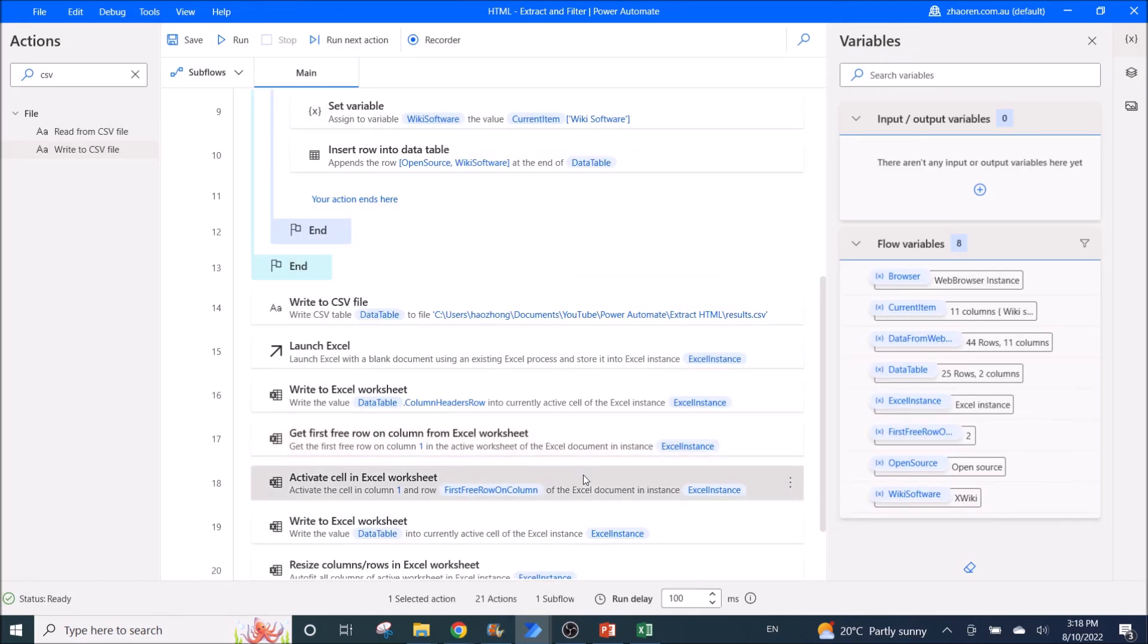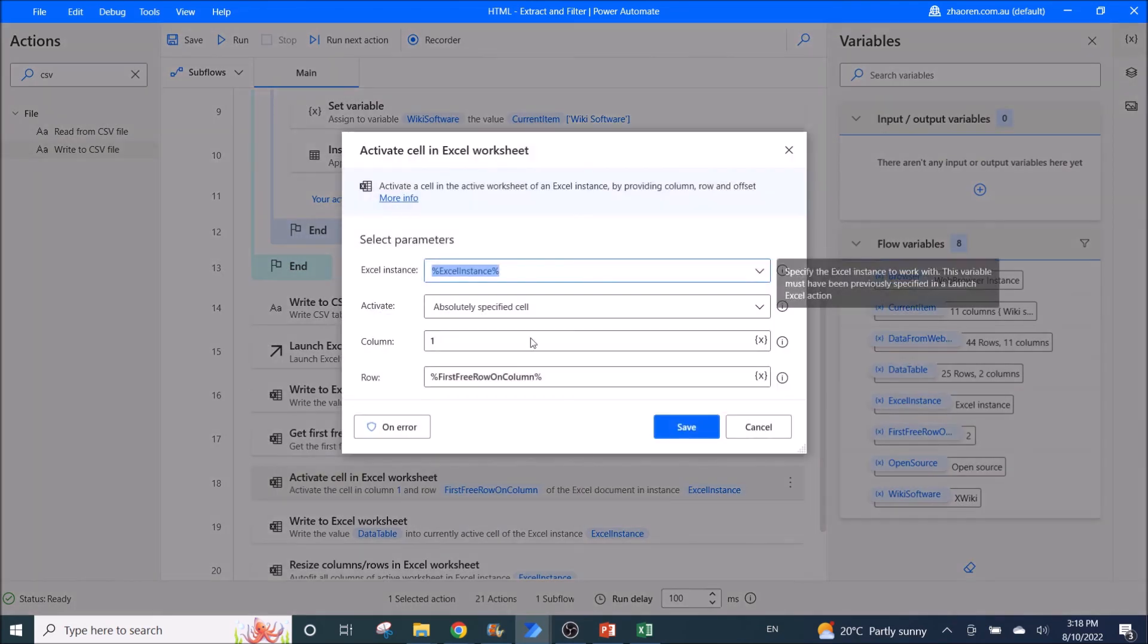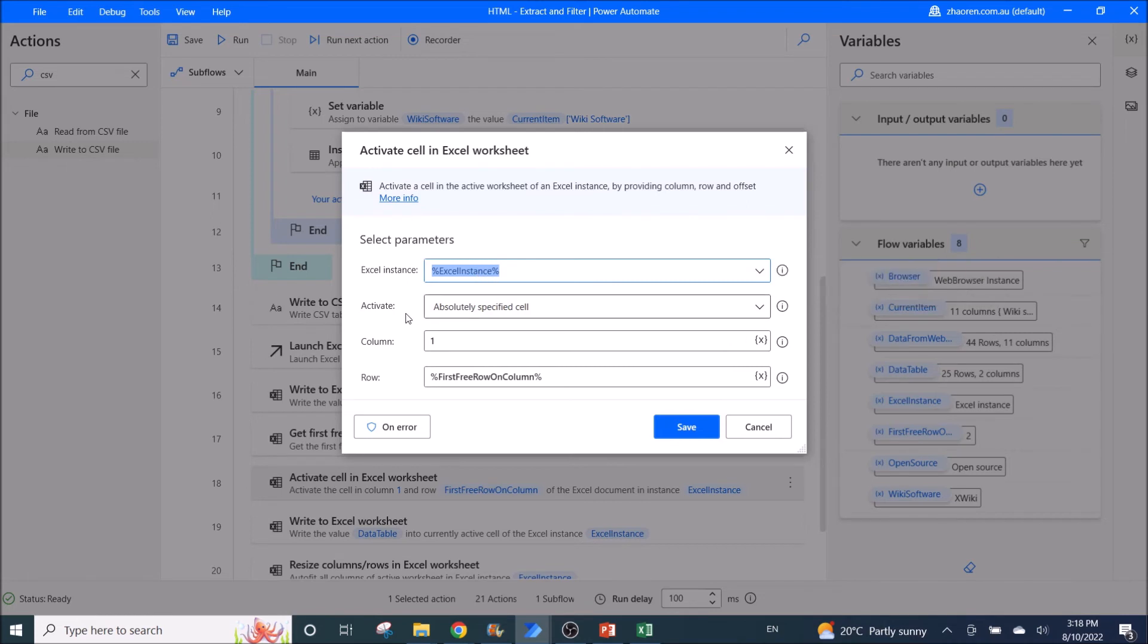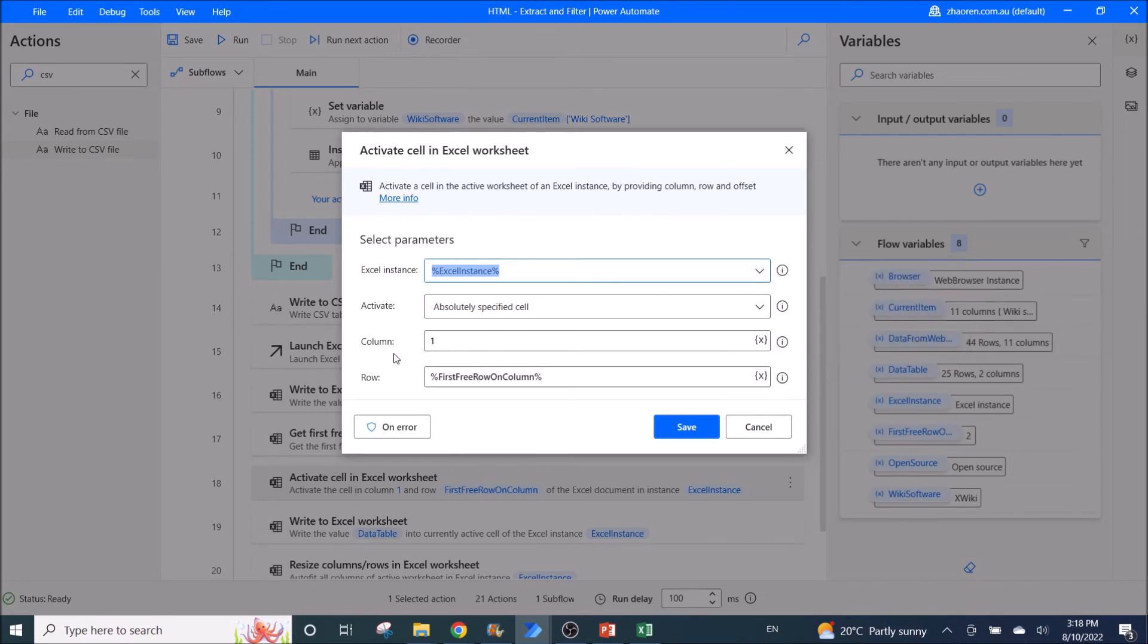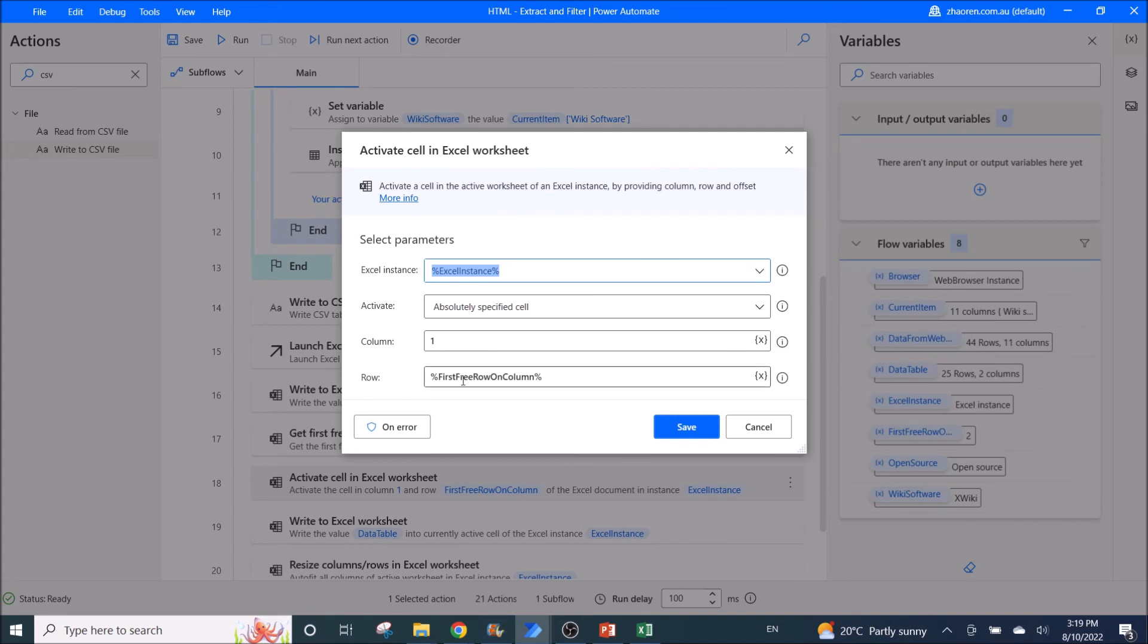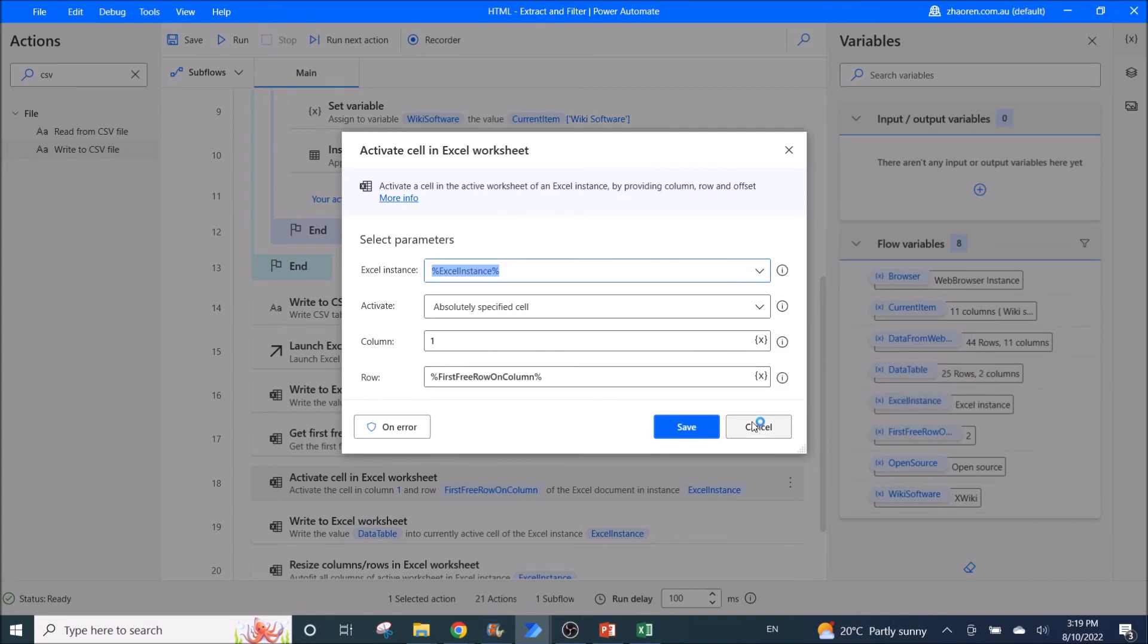Then you have to activate cell. The Excel instance is Excel instance. Then you activate absolutely specified cell. Column is one. Row will be the first free row on column.